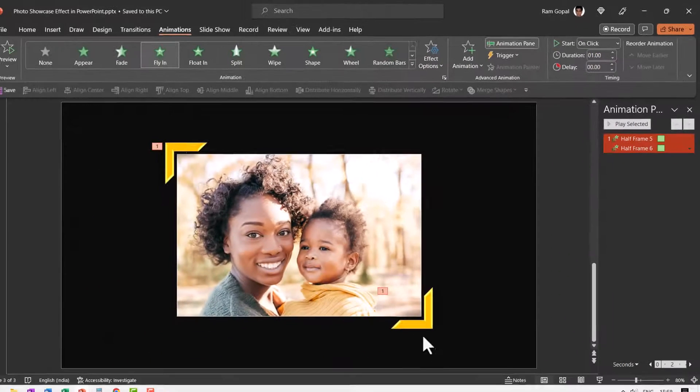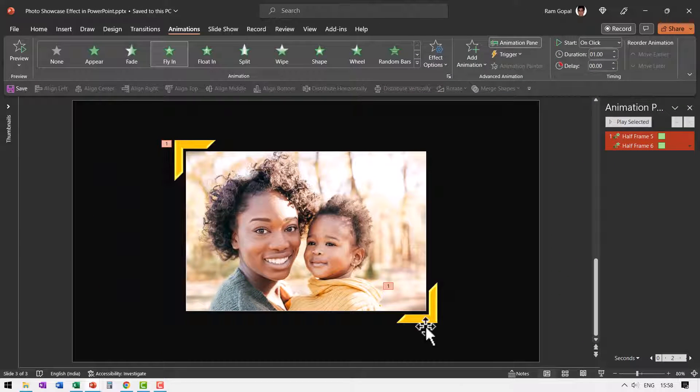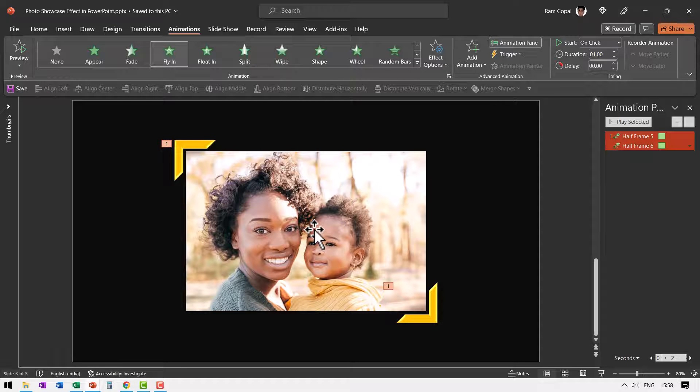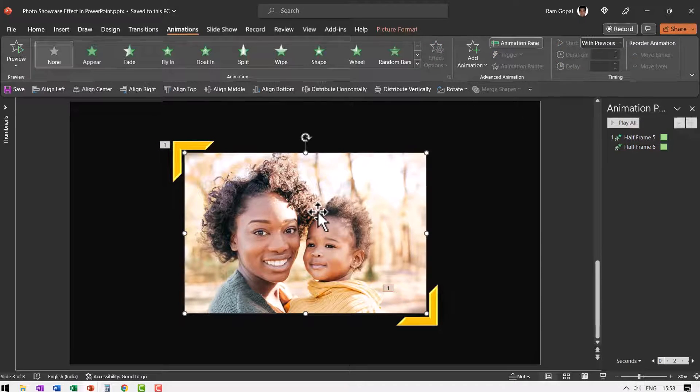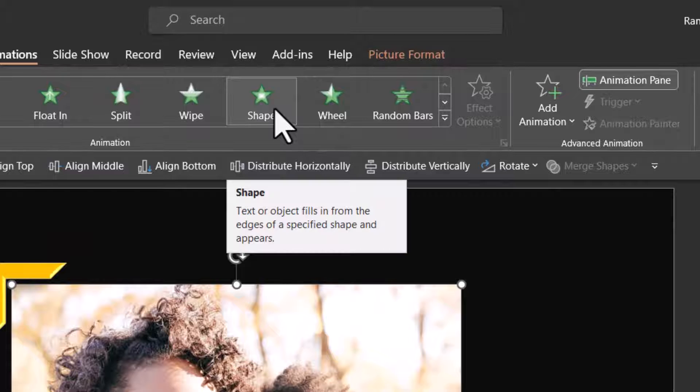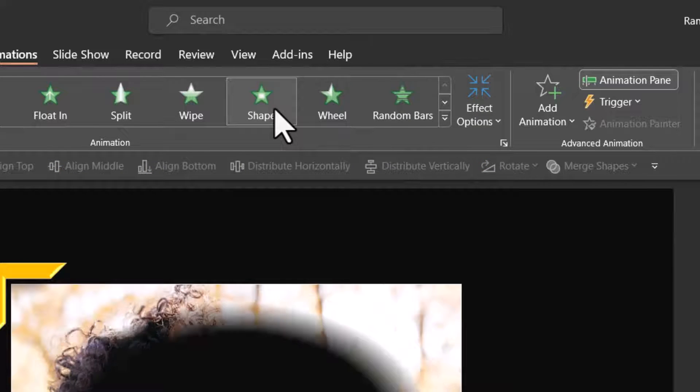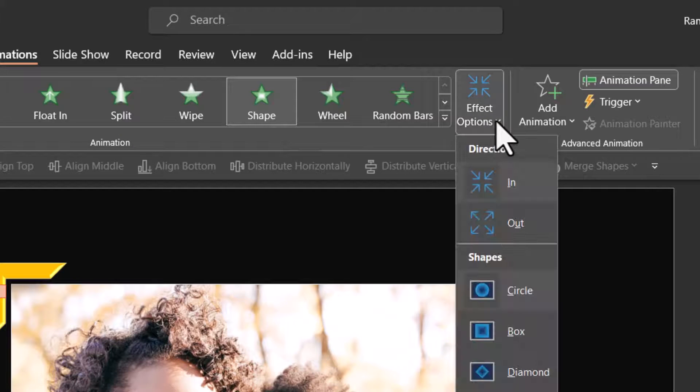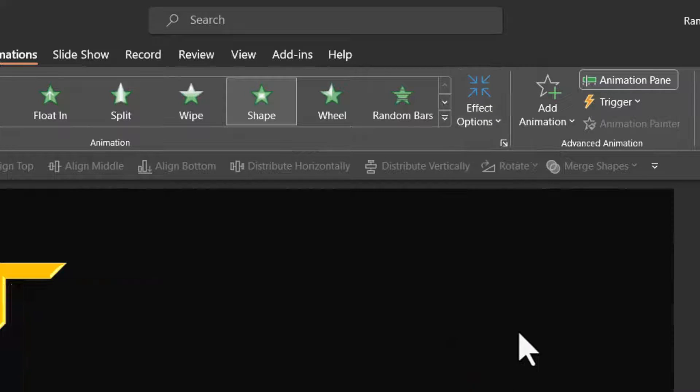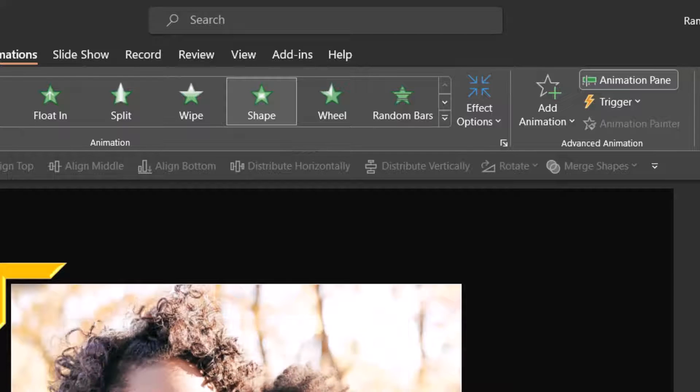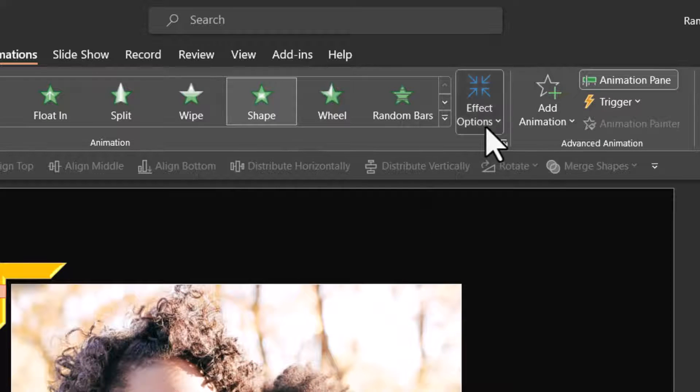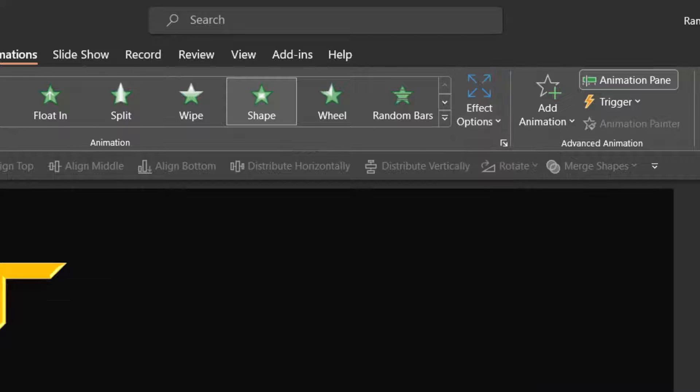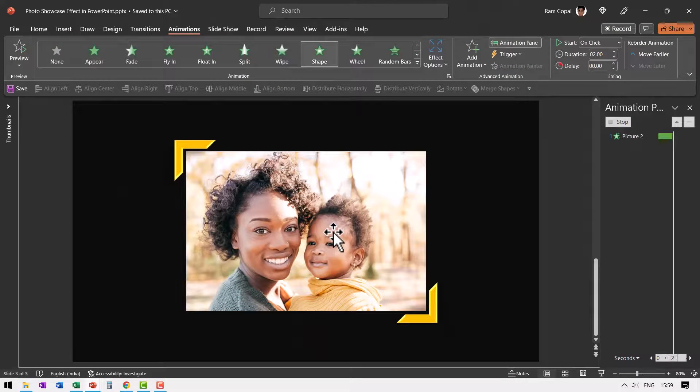Now while this flies in from here and this flies in from here, at the center point this picture needs to emerge. So let us select the picture, choose this animation called shape animation and we need to make a few changes to effect options. First we need to change the shape from circle to box. So that is the box animation and the direction needs to be changed from in to out. And that is how the picture reveals itself.